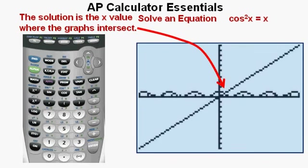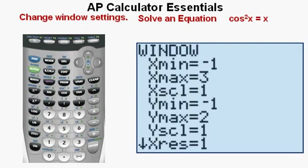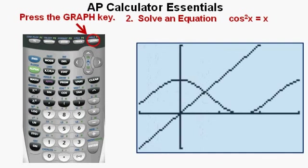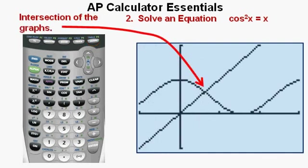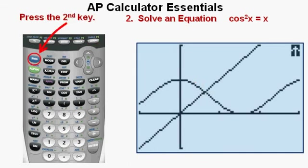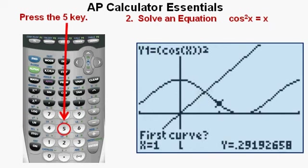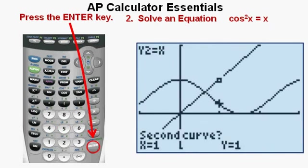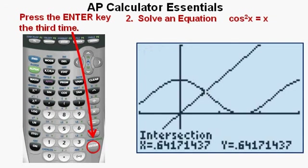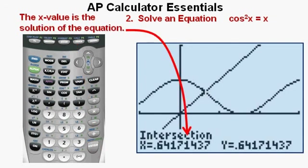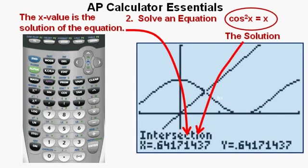To better see the graphs, go back to window settings and enter X minimum of −1, X maximum of 3, Y minimum of −1, Y maximum of 2, then press graph. We can see the point of intersection. To find it, press the second key, then press the trace key (second from the right on the top row), then press 5 for the intersection option. Press ENTER three times. The intersection gives X = 0.64171437. This X value is the solution to cosine squared X equals X, which we box in as our correct answer.